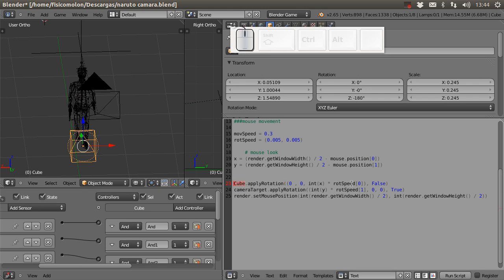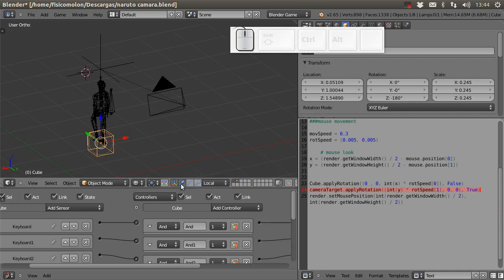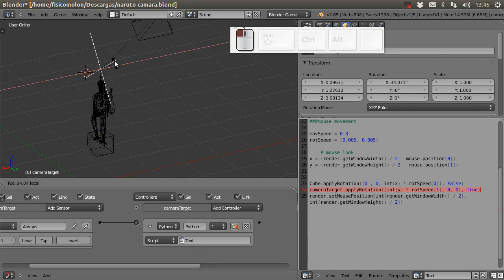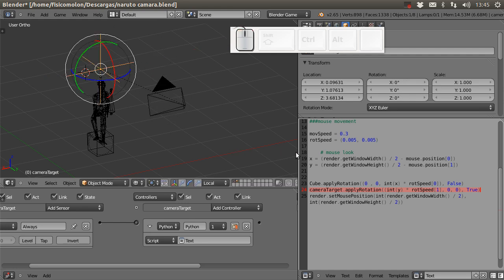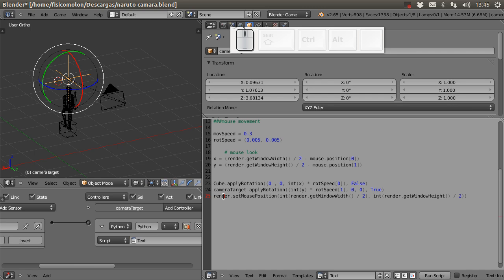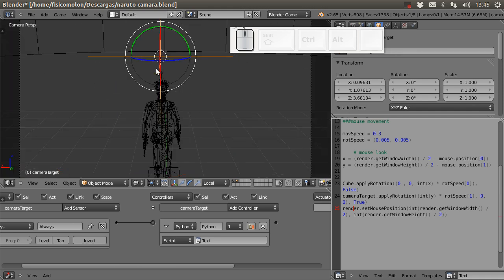This line saves the position of the mouse in a variable, and here is the line that makes the cube rotate when we move the mouse — this value changes and this line applies that change. In the same way, this line applies the rotation to the empty. So what the script does is rotate the cube on one axis and rotate the empty on another axis, and with these two rotations we have all the movement we need. This last line just returns the mouse to the center.